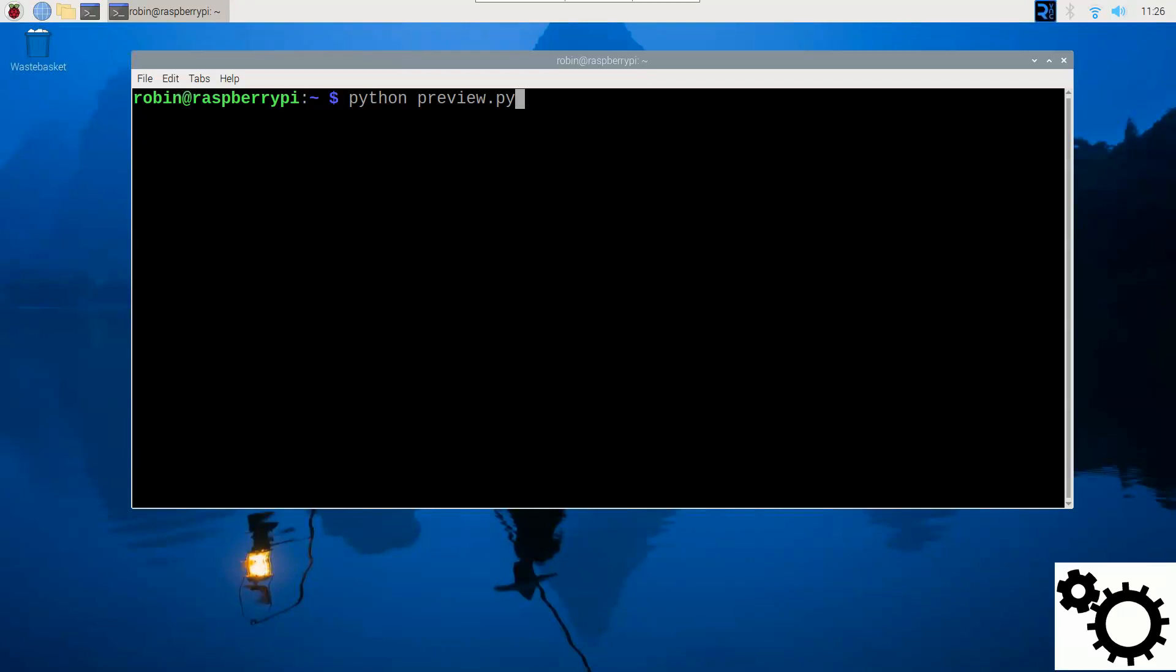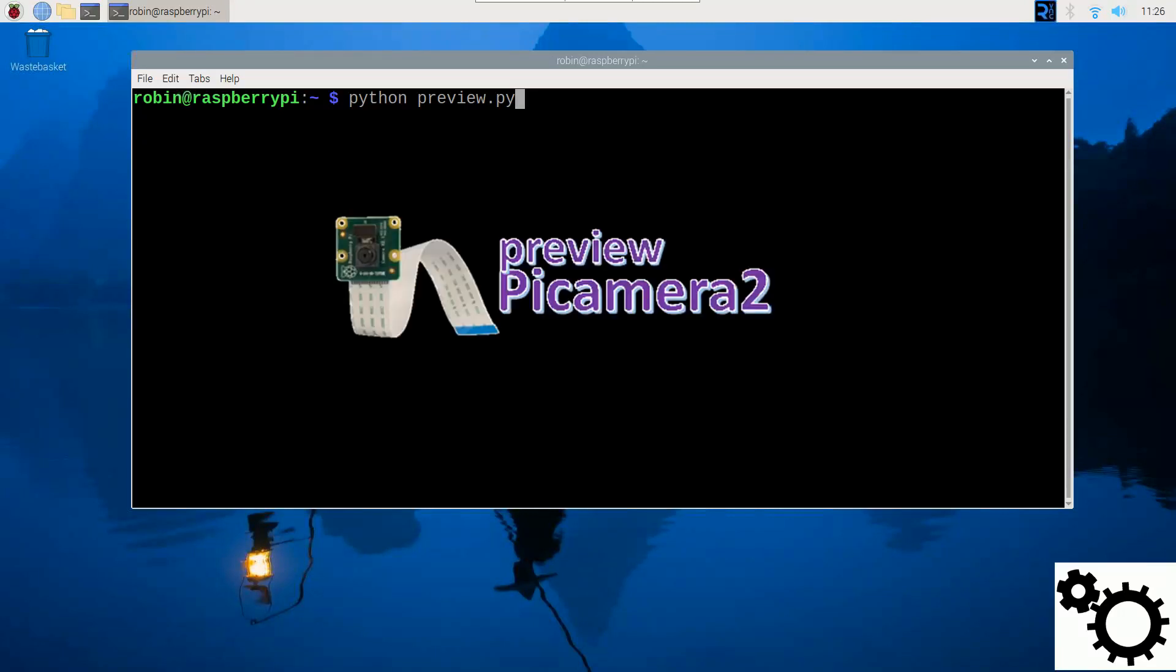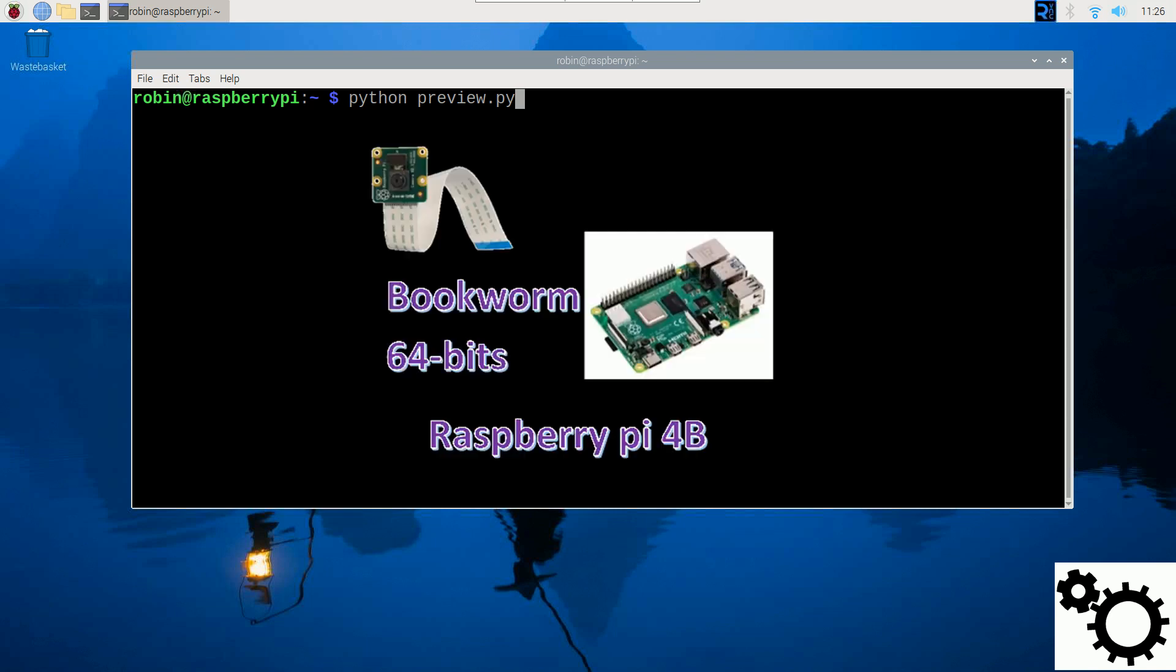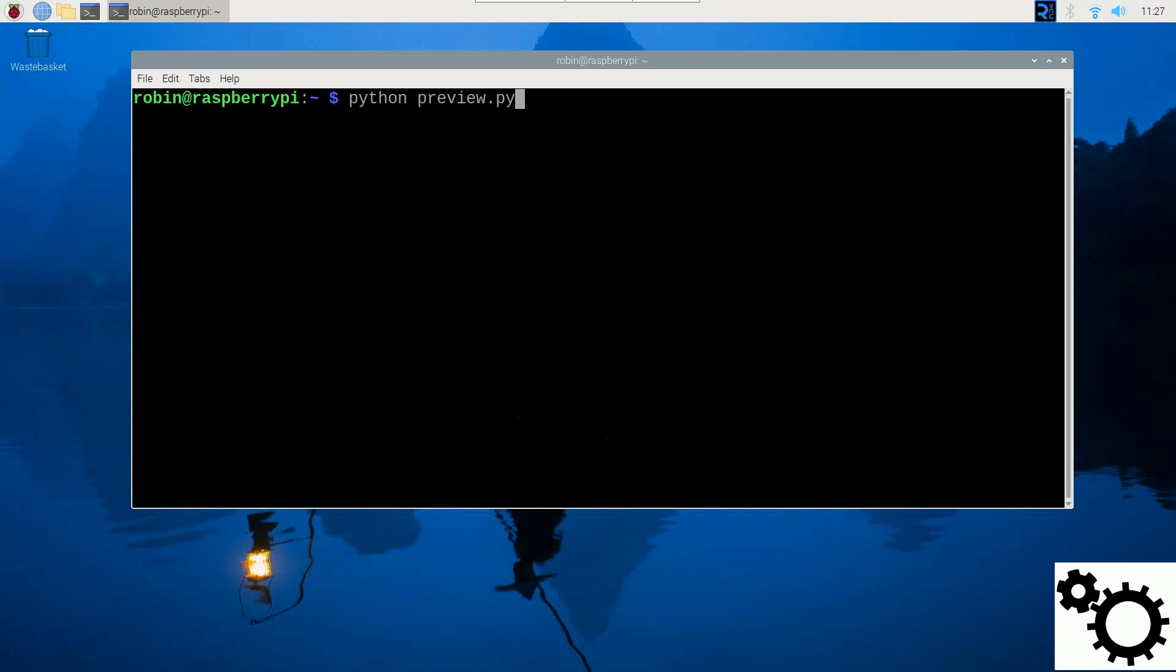Hello everyone, in this video I'm going to show you how to preview your camera with the library PyCamera2. For this demonstration, I'm using a Raspberry Pi 4B running with the 64-bit version of the Bookworm OS.